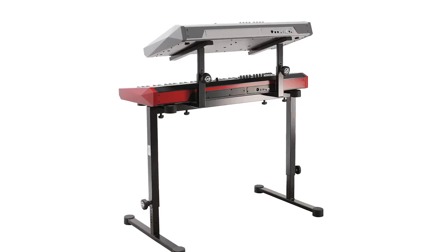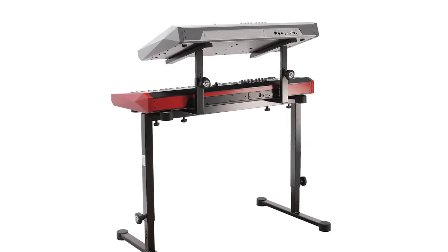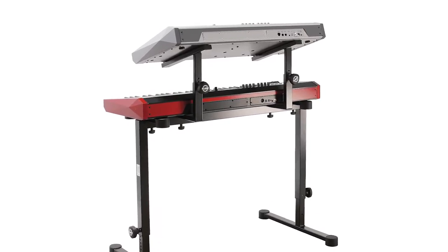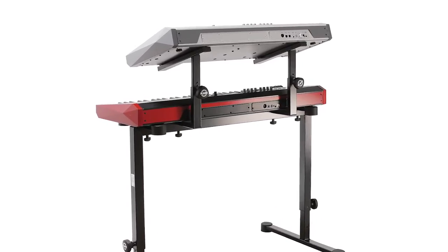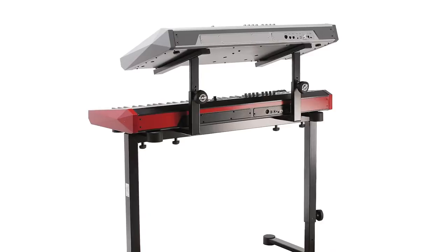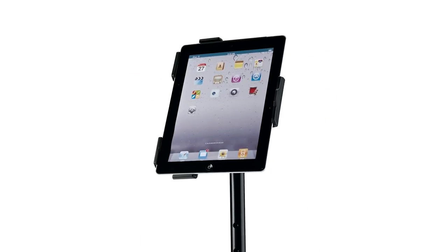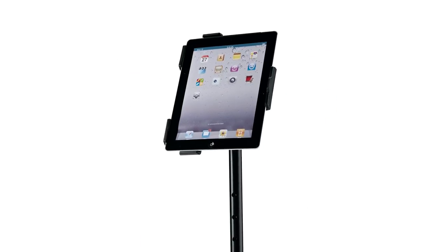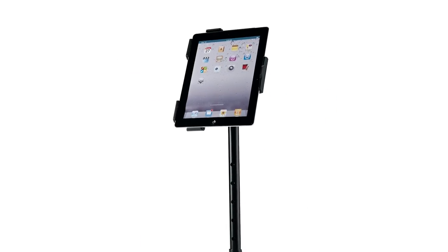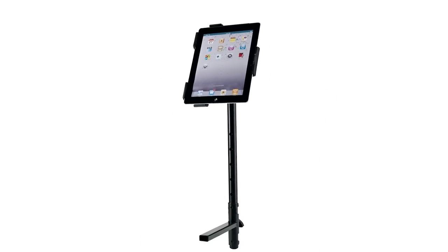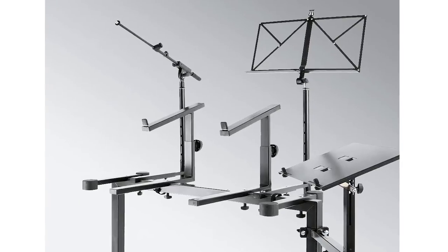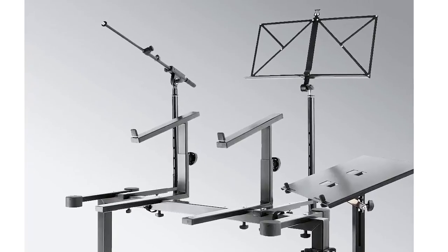For example, add a second tier stacker to utilize a second keyboard or add an iPad holder for your lyric and sheet music. You can also add a music stand, a microphone boom arm,